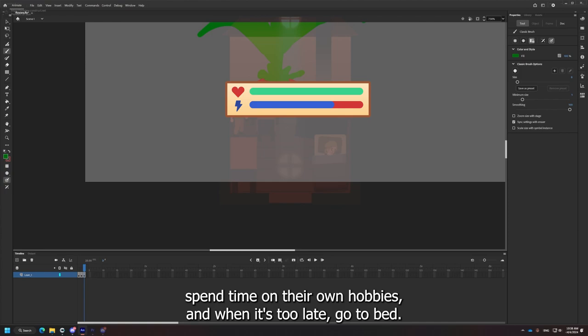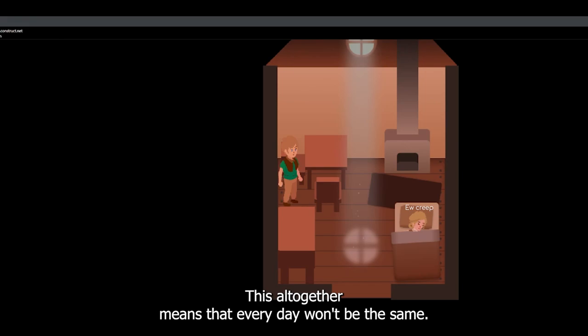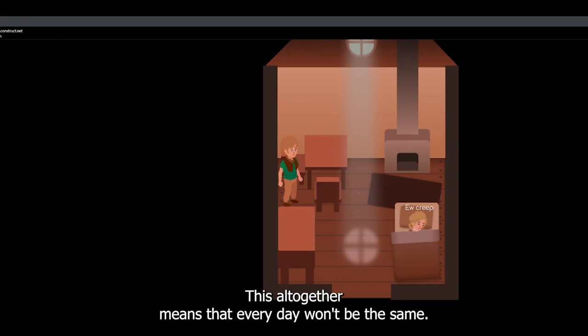This altogether means that every day won't be the same. That's it for this week. Next week I'll be working on some fishing and maybe some hunting gameplay. Thank you for watching. I'll see you next week.